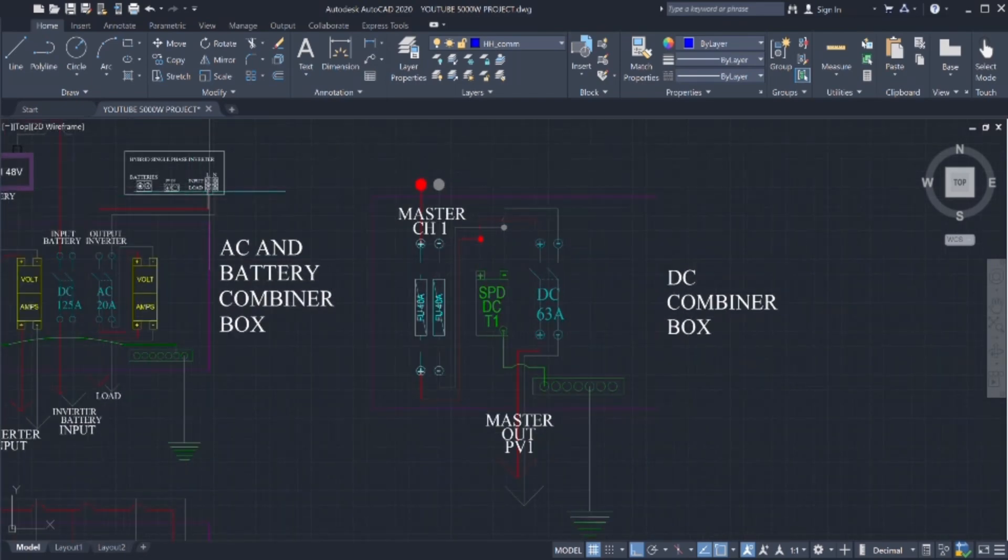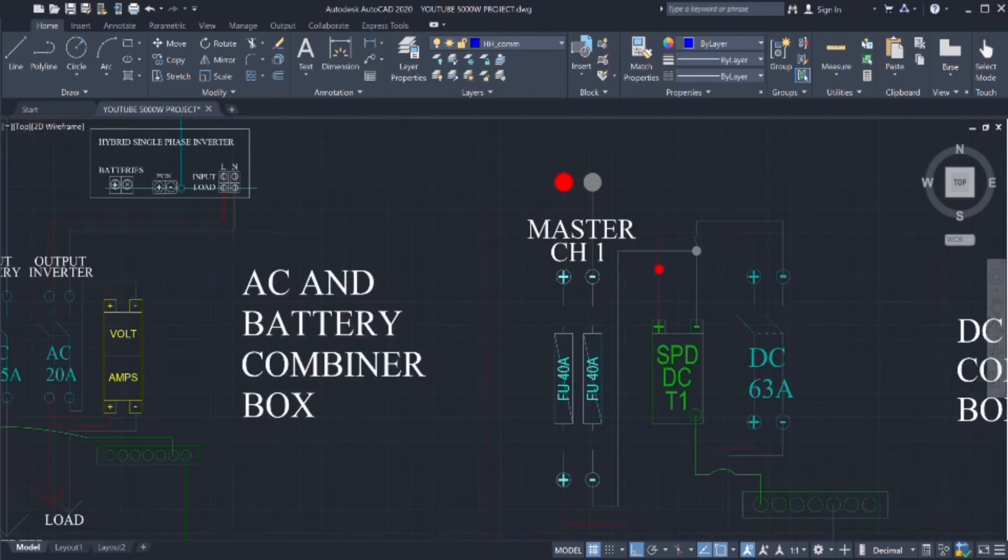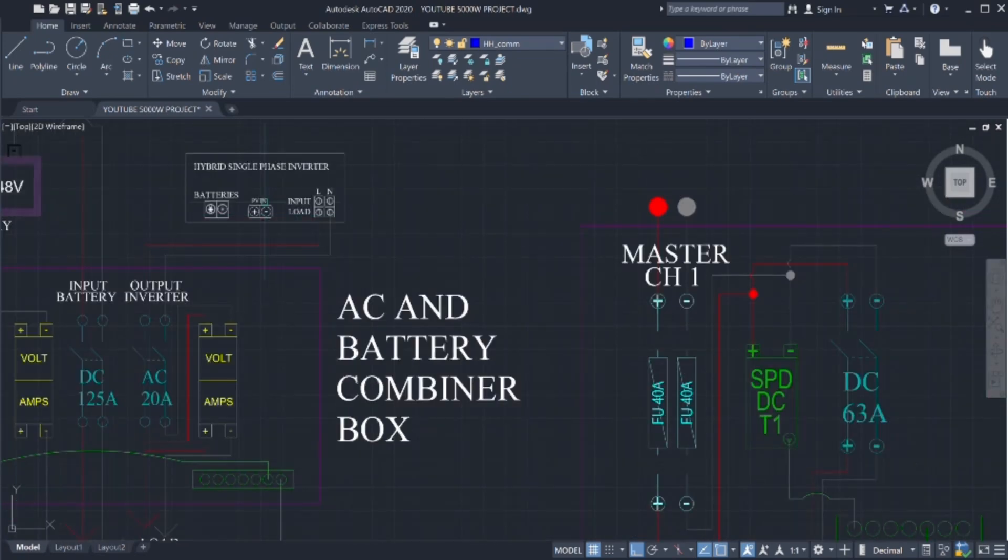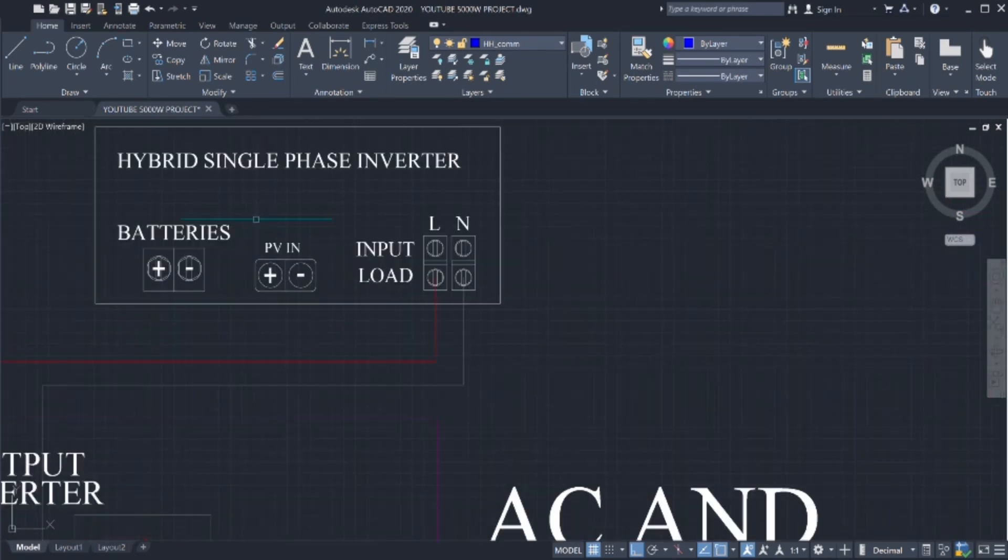As we see here on the inverter, we have PVN, positive and negative.